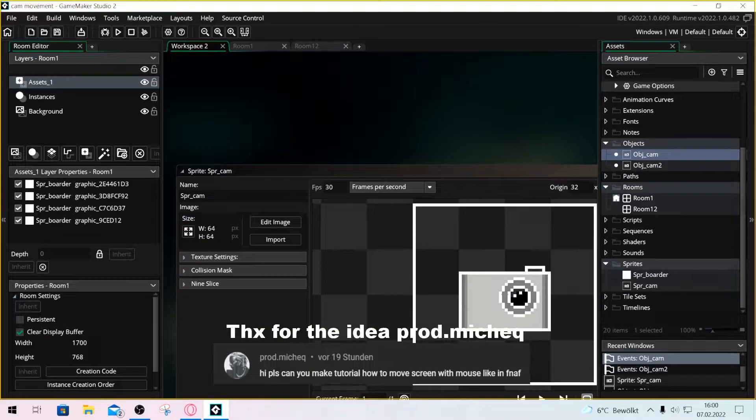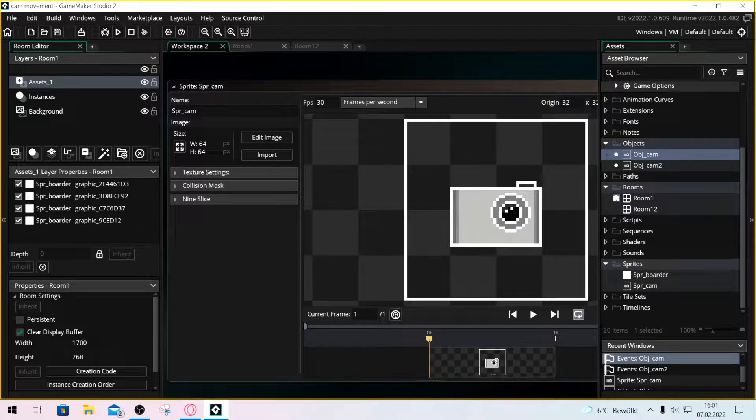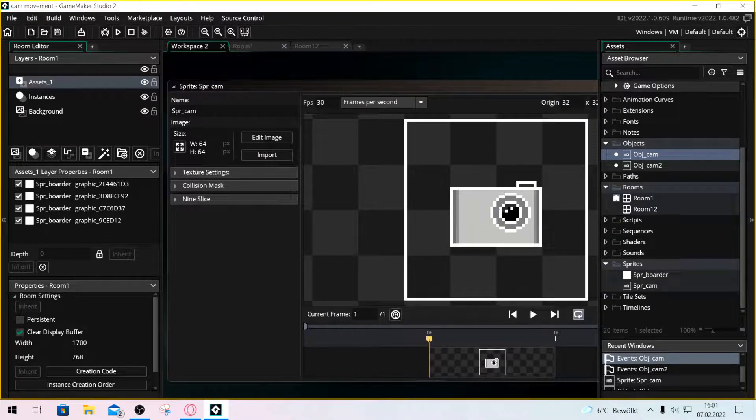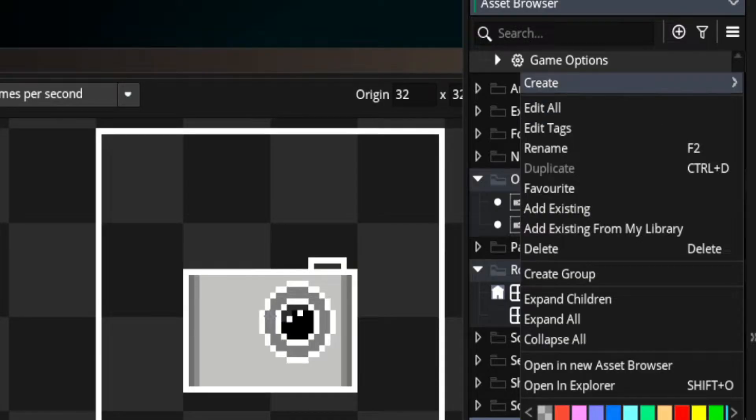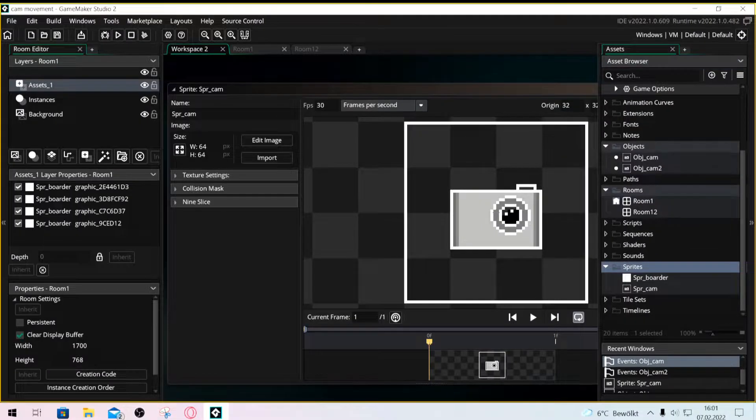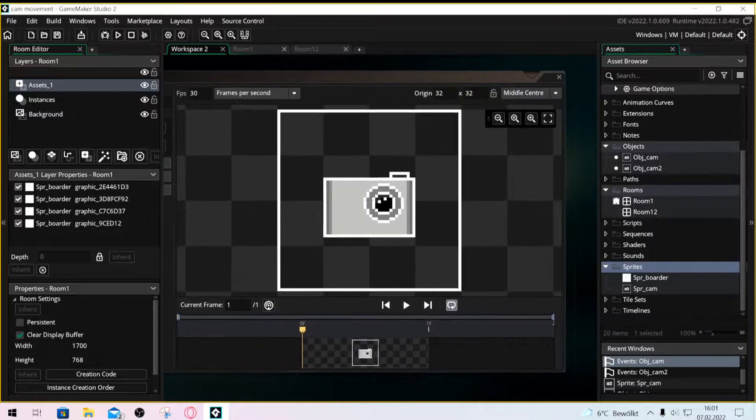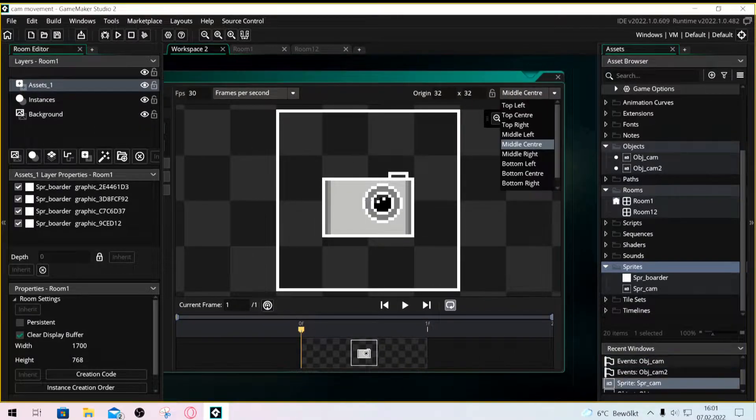Hello everyone and welcome to this new video. First of all we need to make a sprite. Don't forget to set it to center middle.